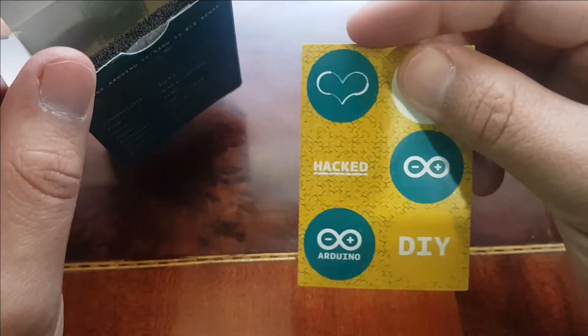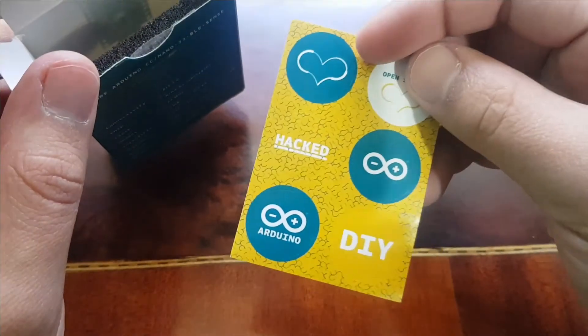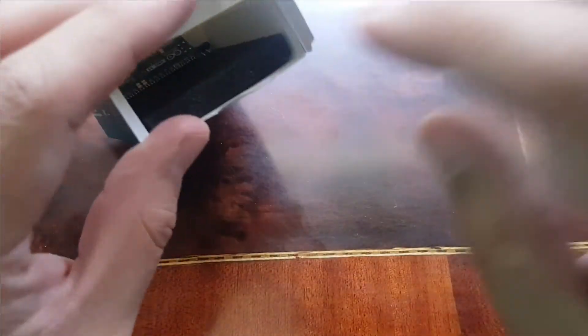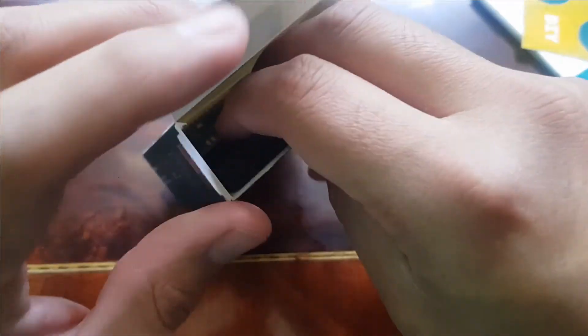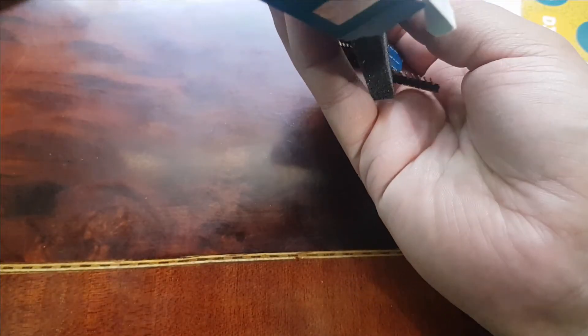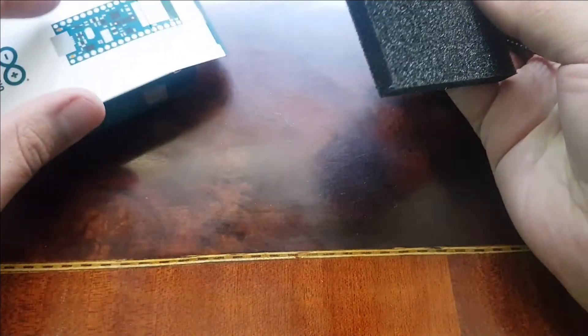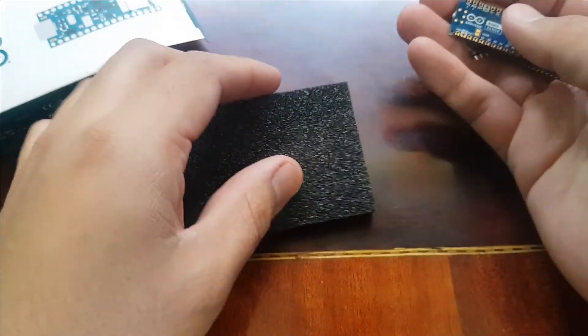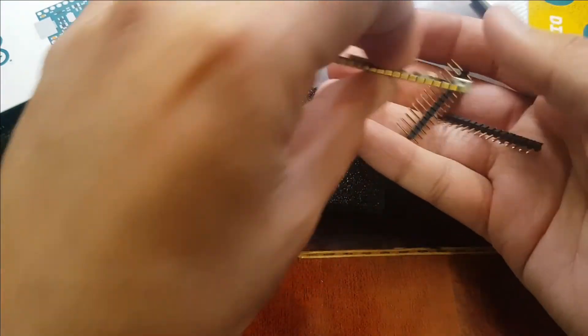What really caught my eye on this board is the great variety of sensors contained: the 9-axis inertial sensor, the humidity sensor, the temperature sensor, or even the proximity sensor and more.